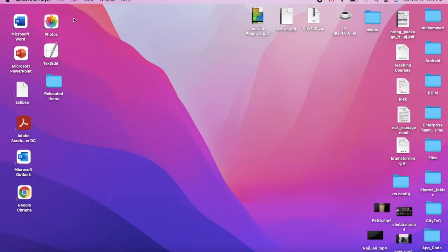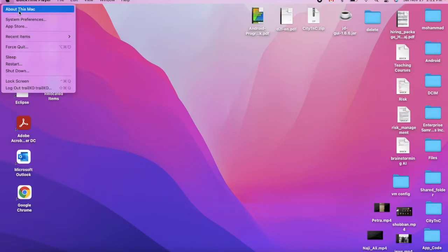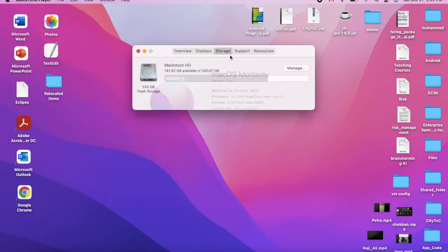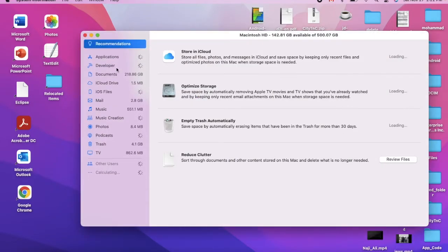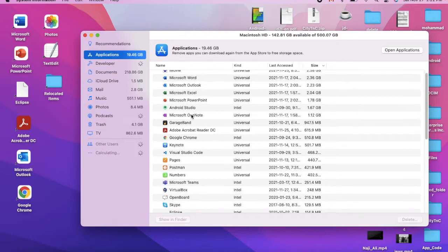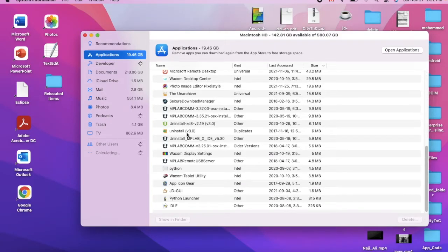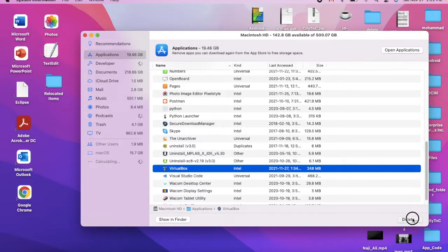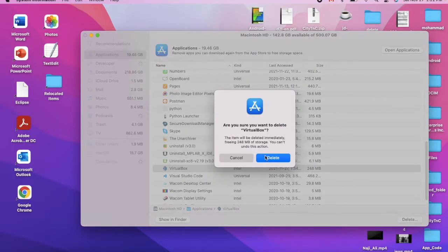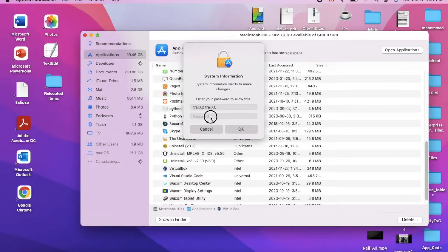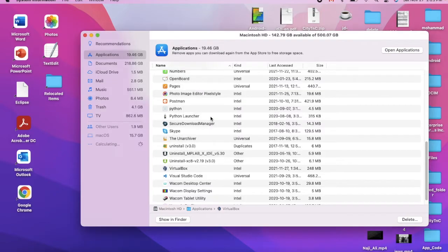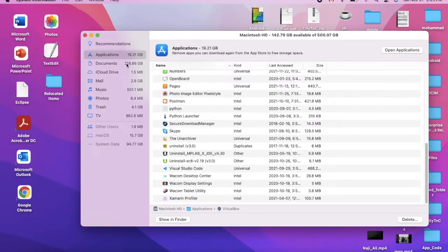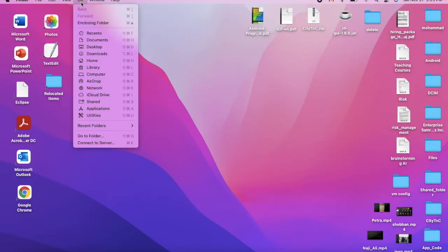First of all, I need to uninstall the existing one, so I should go to the application. We can go to Storage Manager, and here is the application. As you can see, I have VirtualBox here, so let me just delete it. Okay, it's been deleted.